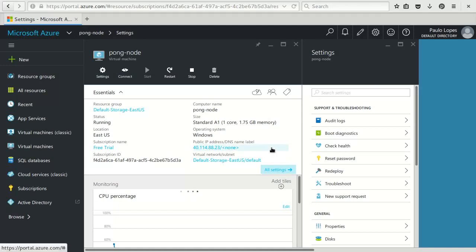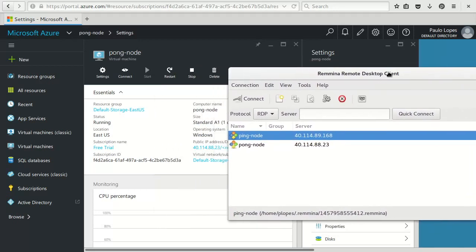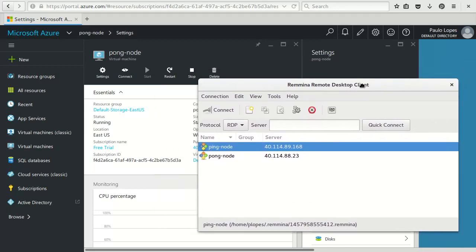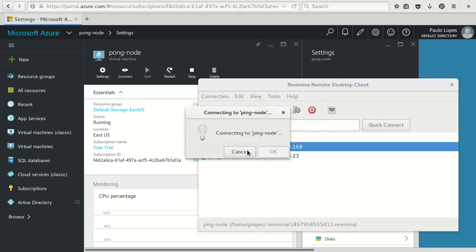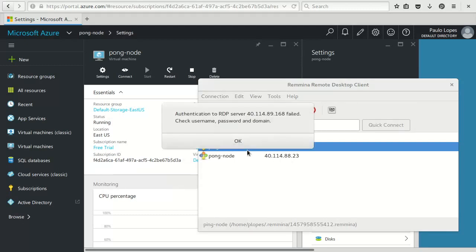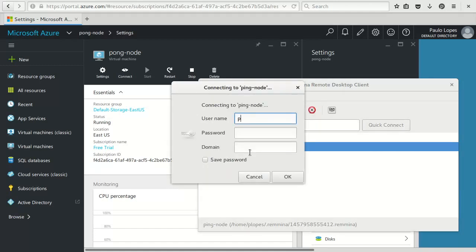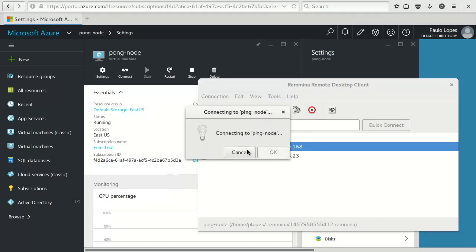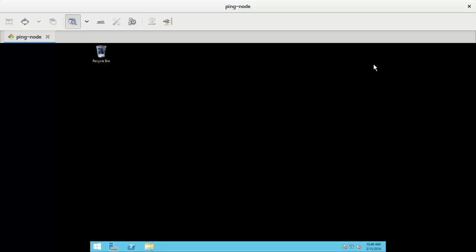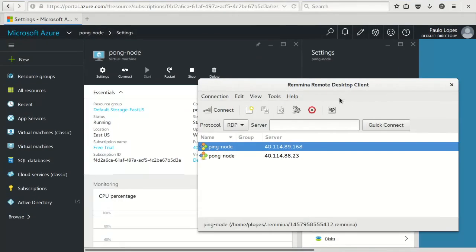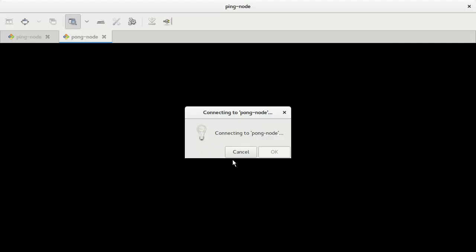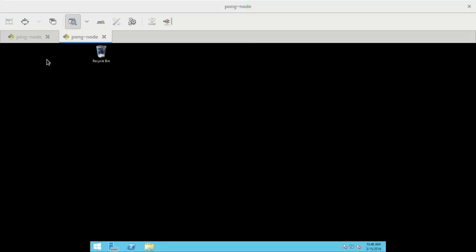Well, I'm gonna cheat a bit. I have it already set up here on my remote terminal client. So, I will connect to the ping node. Well, I need to put the login username I defined before. Long password. Yes, connected. And I will do it again now for the pong machine. Let's see if I get it right this time. Yes, I got it right. So, I'm logged in.